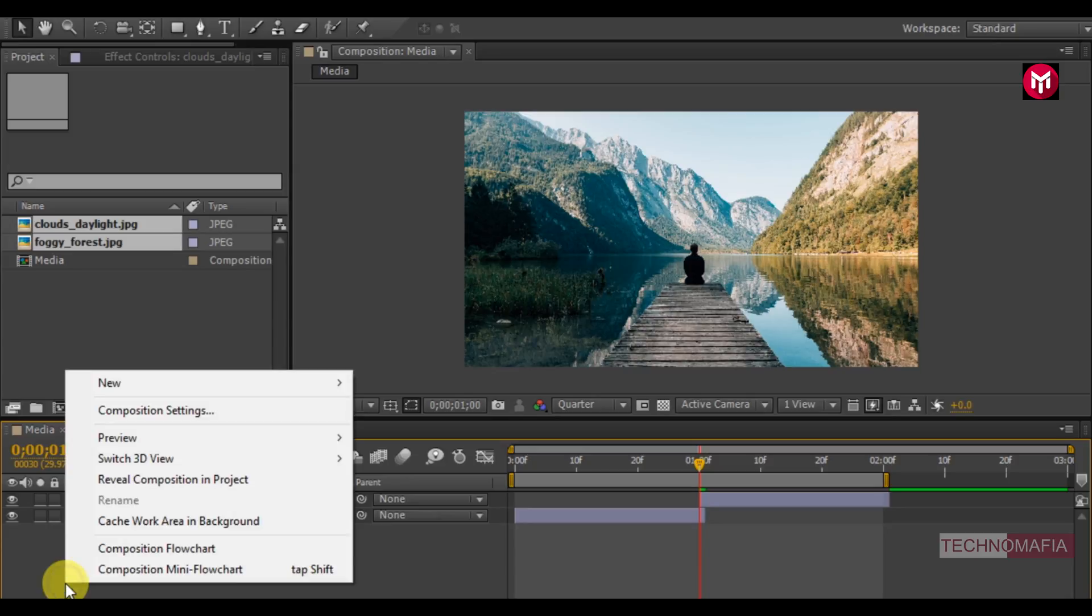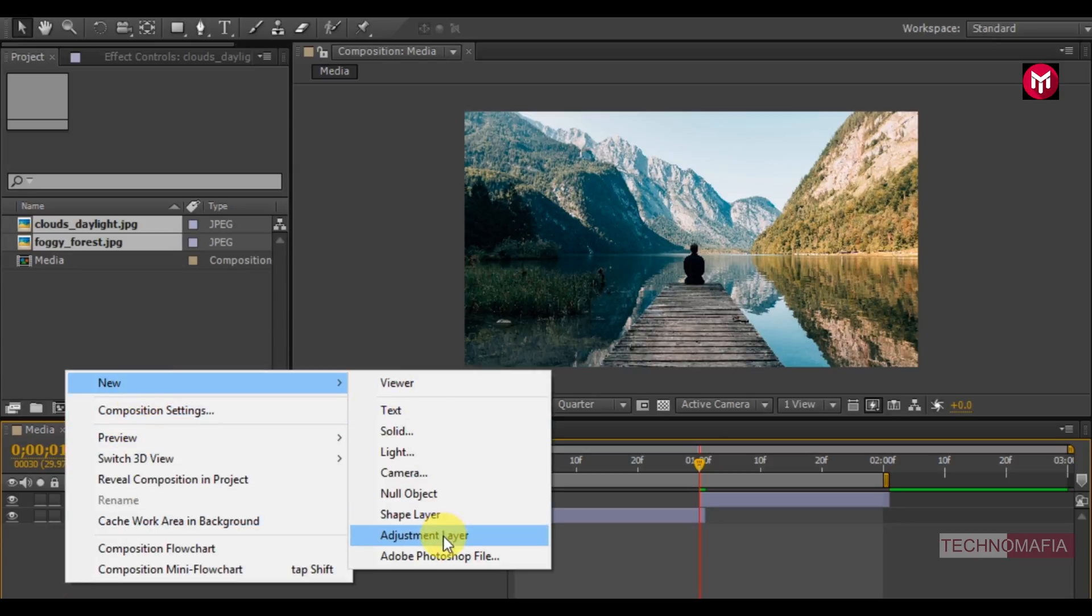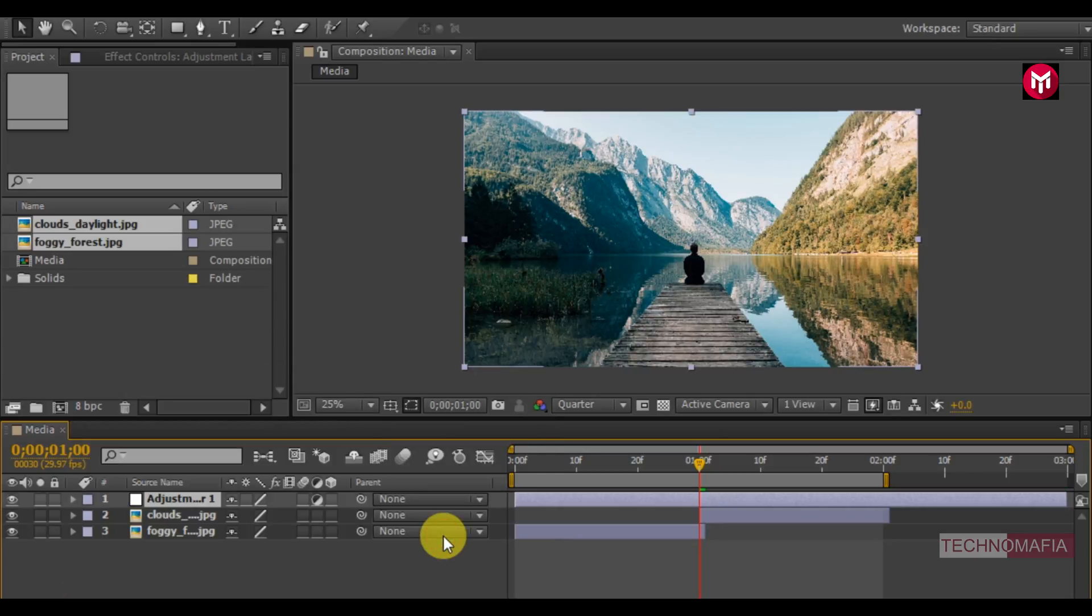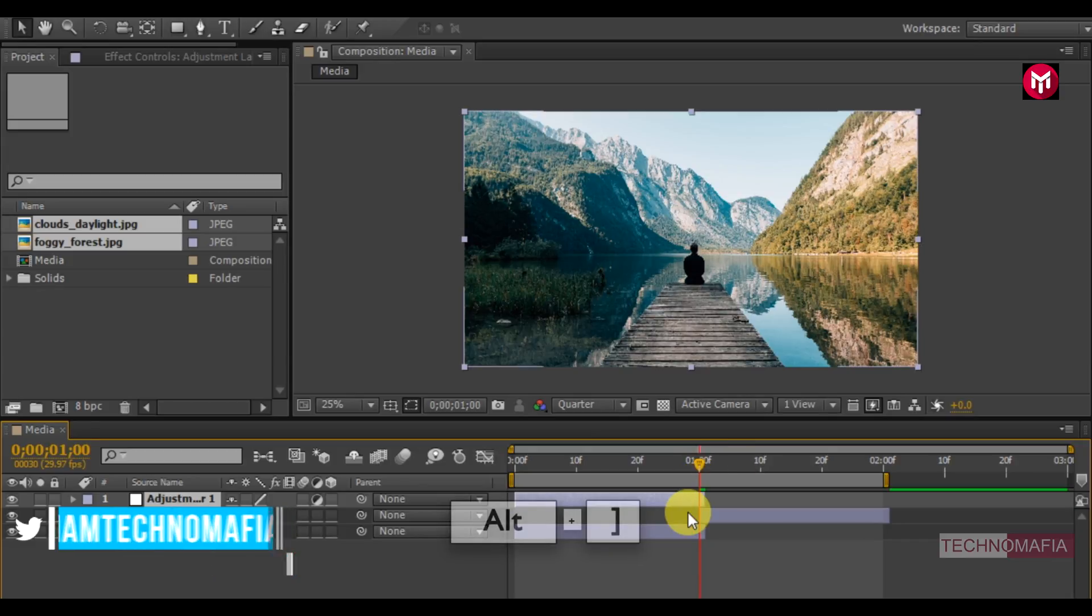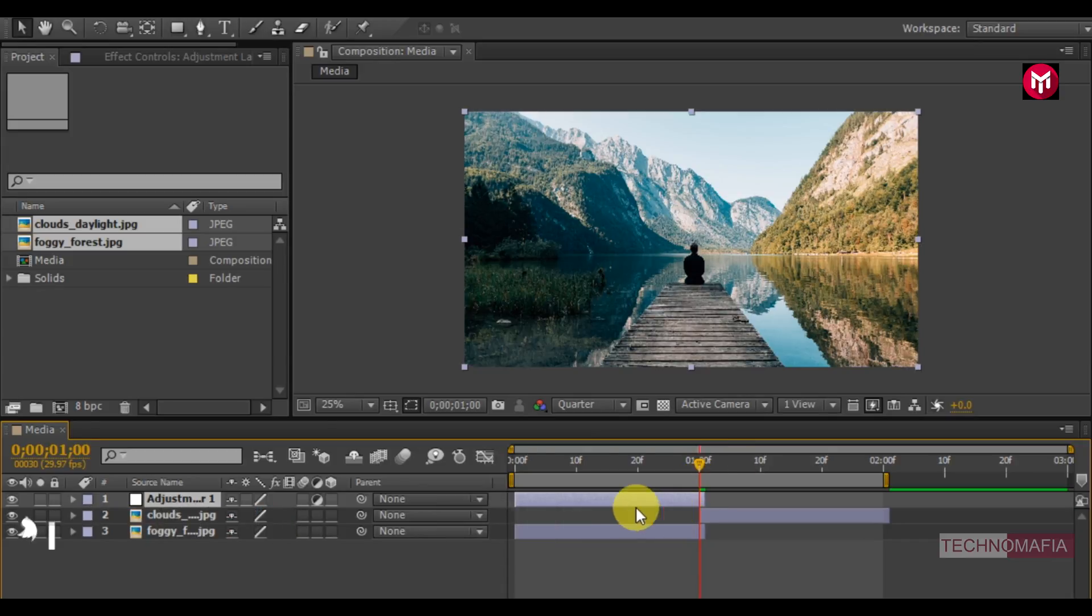Now let's create a new adjustment layer. Trim the adjustment layer at 1 second. Now we need to position the adjustment layer at the center of the two media files.